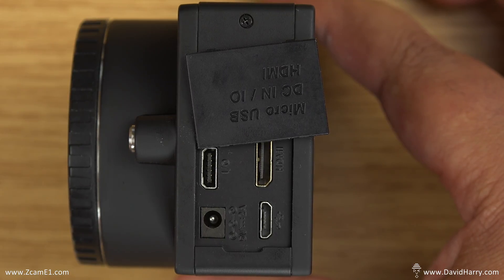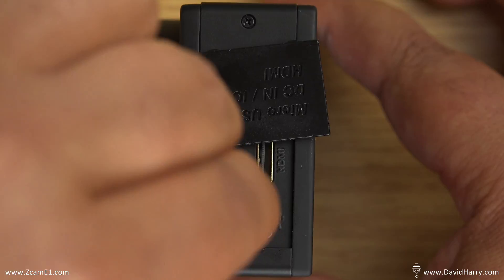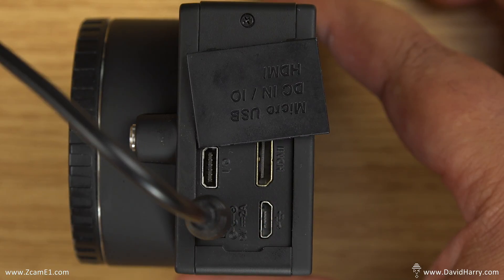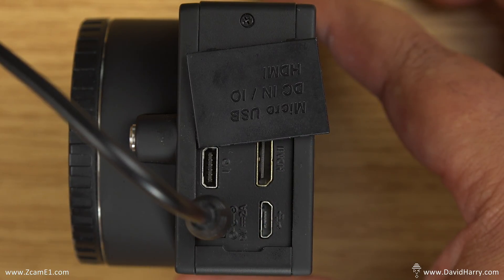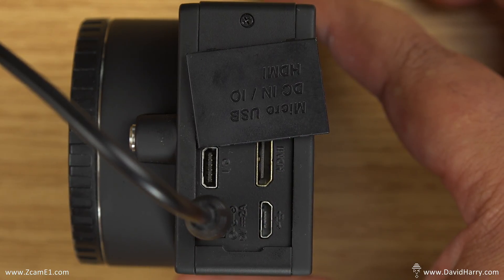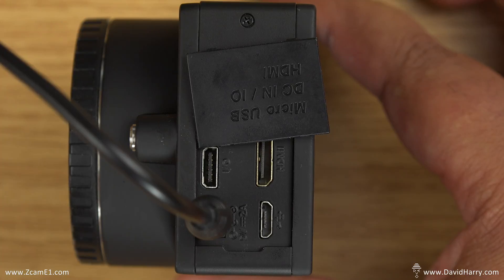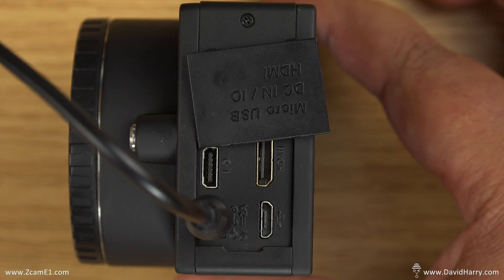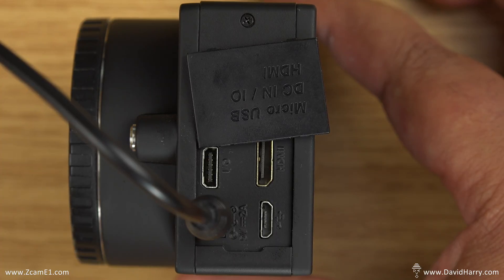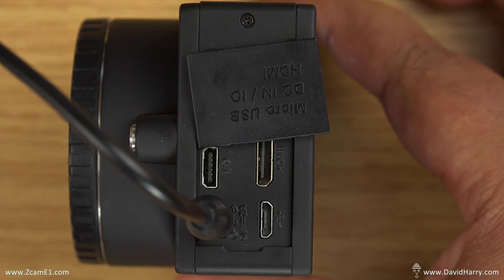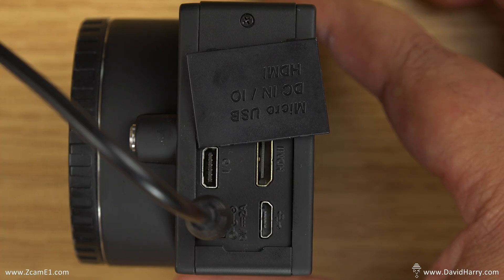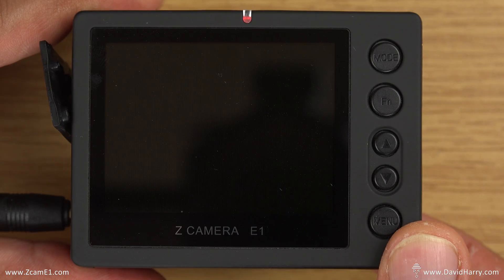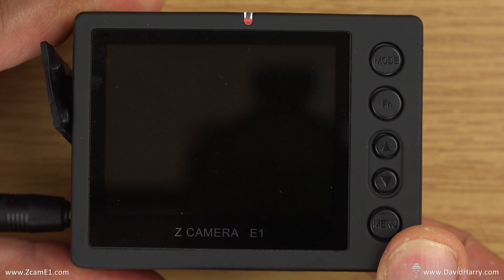Now at this point I can't say for sure whether or not the E1 will go into a firmware update mode unless it is powered by its power supply, or whether it needs a certain charge on the battery. But just to be safe I've got the battery full and I've also got the power supply plugged in as well.